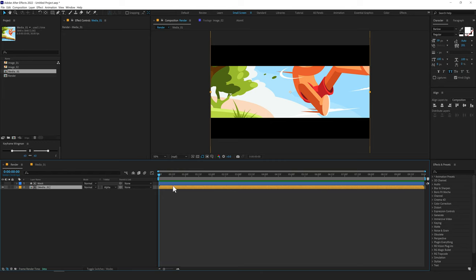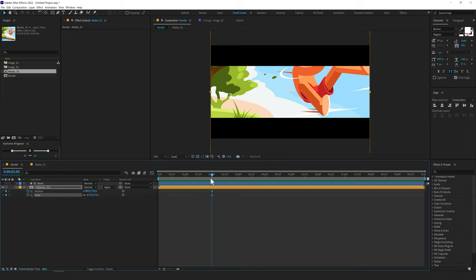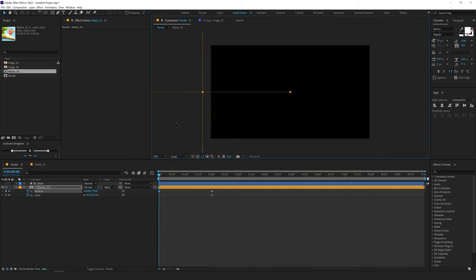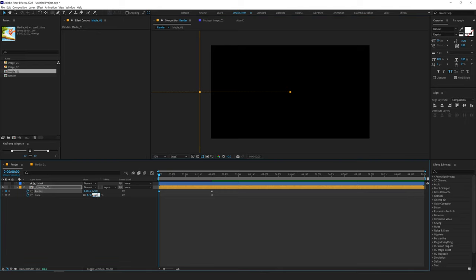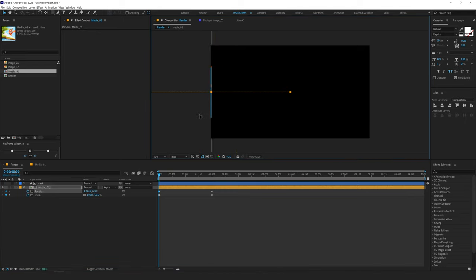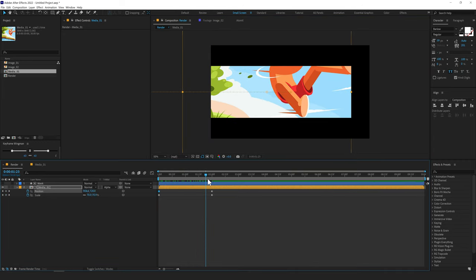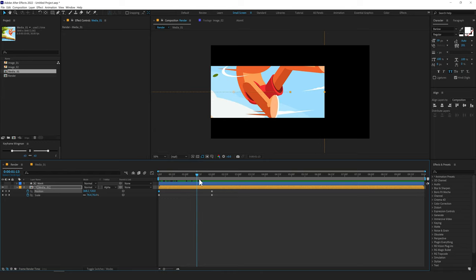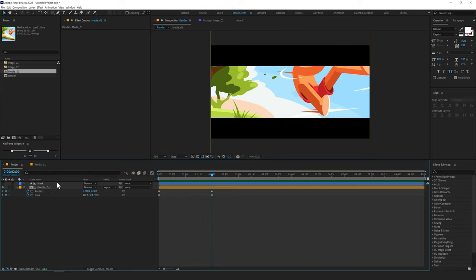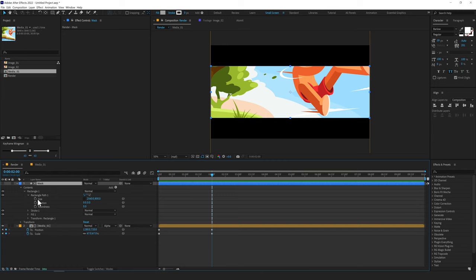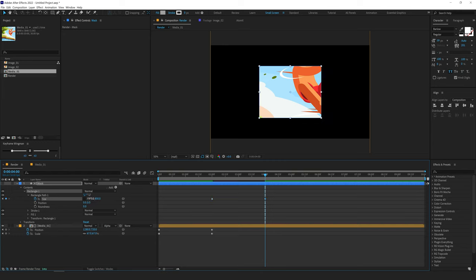Now let's animate our media. I'll go at around 2 seconds, press P to bring down the position and create a keyframe. Press S to bring down the scale property and create a keyframe. Press U so we can see all the keyframes. Go back and drag this out, then scale it to 100%, and drag this a bit more. Now let's place the time indicator at 2 seconds, select the mask layer, go into the size properties, create a keyframe on the size, then go to 4 seconds and set this to 1000 by 1000.